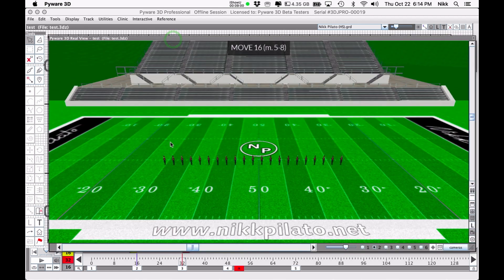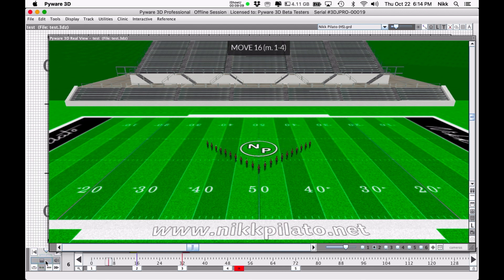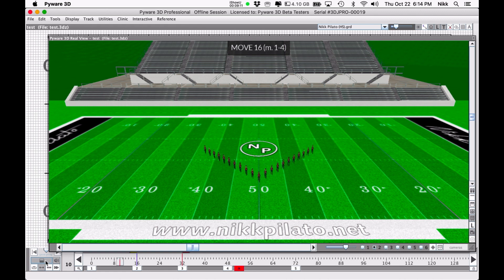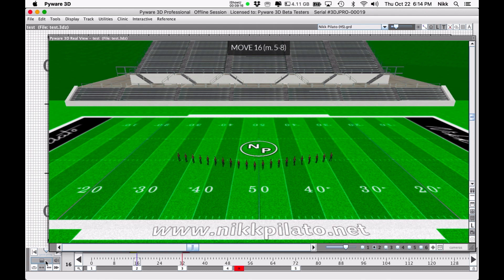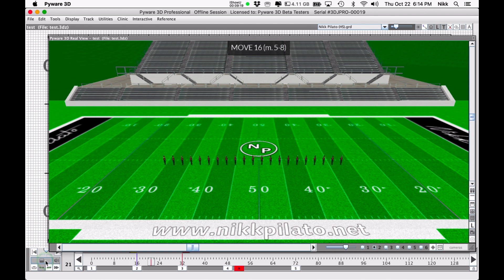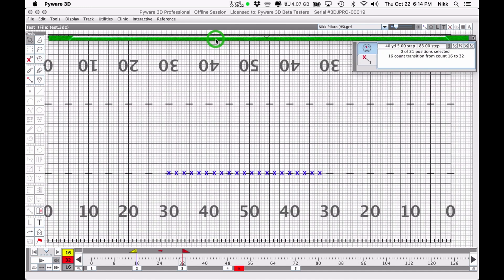That just basically shows you how easy it is to sync the audio to the drill counts here.